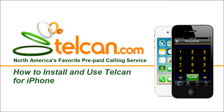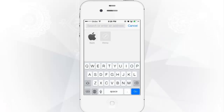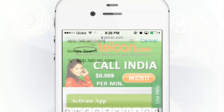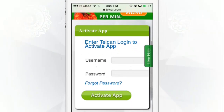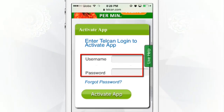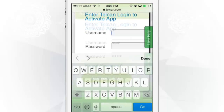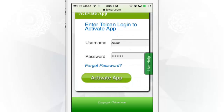How to install and use Telcan for iPhone. Go to app.telcan.com and enter your Telcan username and password to activate your Telcan iPhone app license.